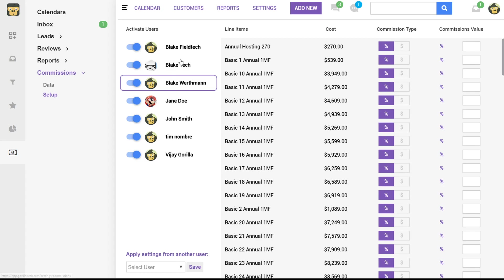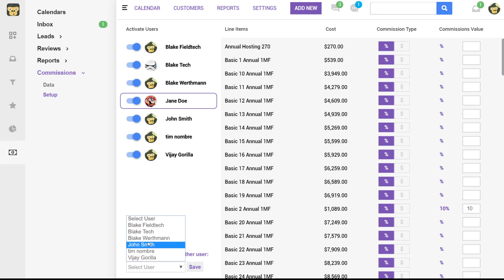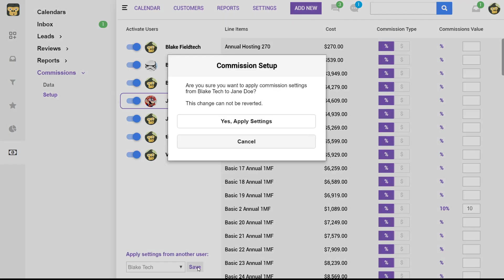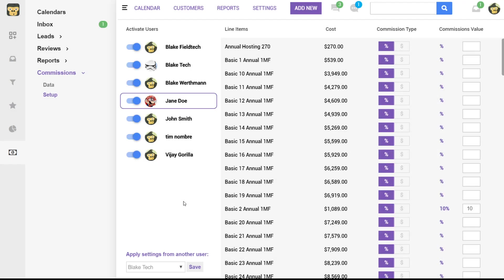So let's say we set up Blake's commission rates and Jane is actually going to be the same. So we can actually click on Jane, and we're going to assign or apply settings from another user. So in this case it'll be from Blake and then we can apply. Once you've set your values, then you can actually run your report.